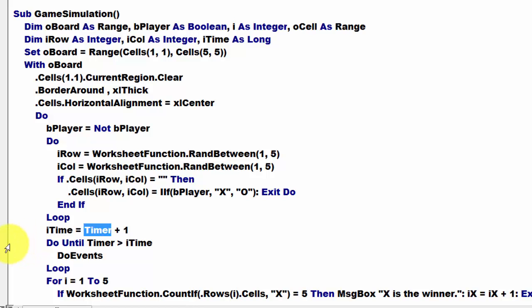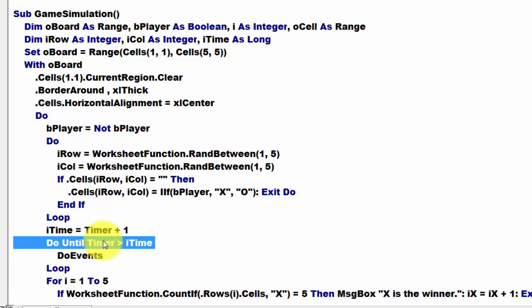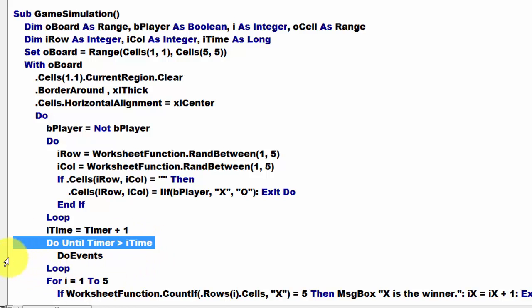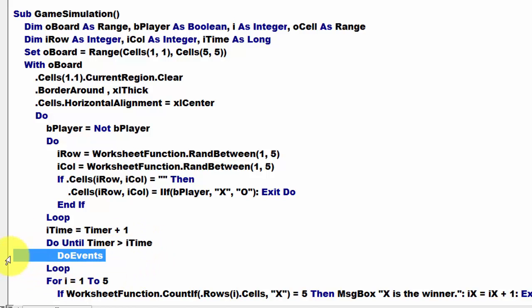So that means we take 1 second between each loop. We do until the timer, the number of seconds since midnight, is greater than I time. We DO events, that means just keep doing things. And loop.